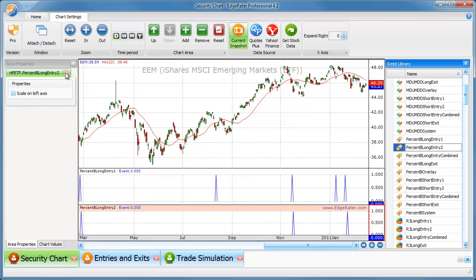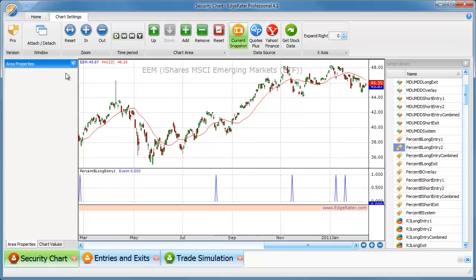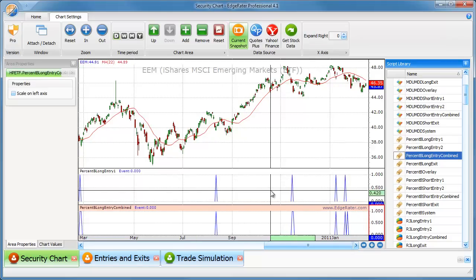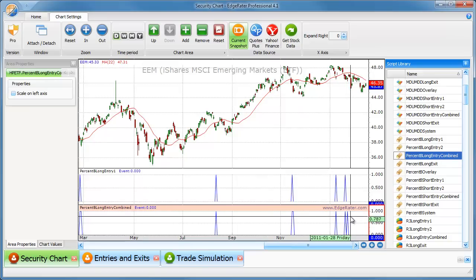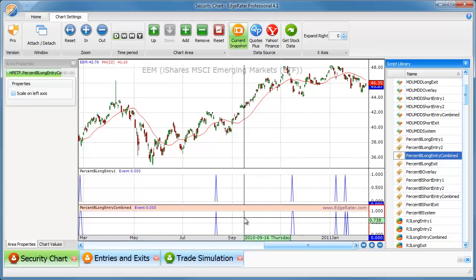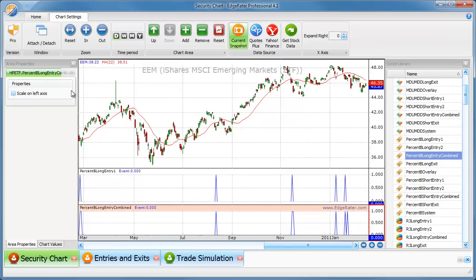So that's what the long entry one, long entry two do. Now, long entry combined is one and two together. So here we have one and the second signal comes in as well. So that's one and two.